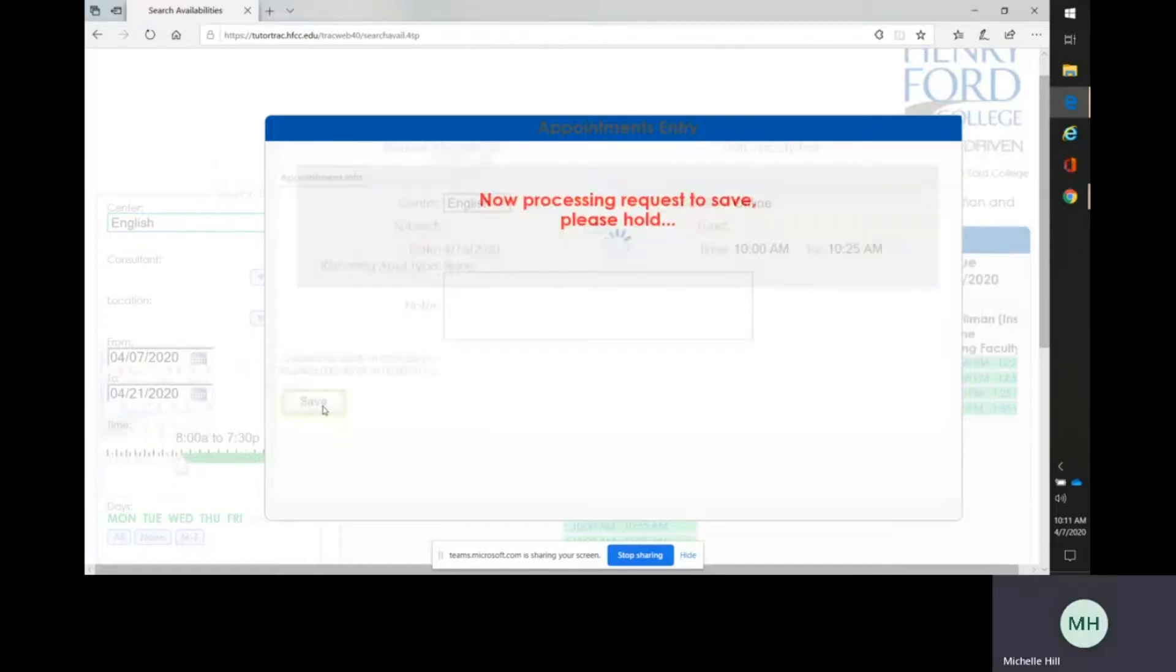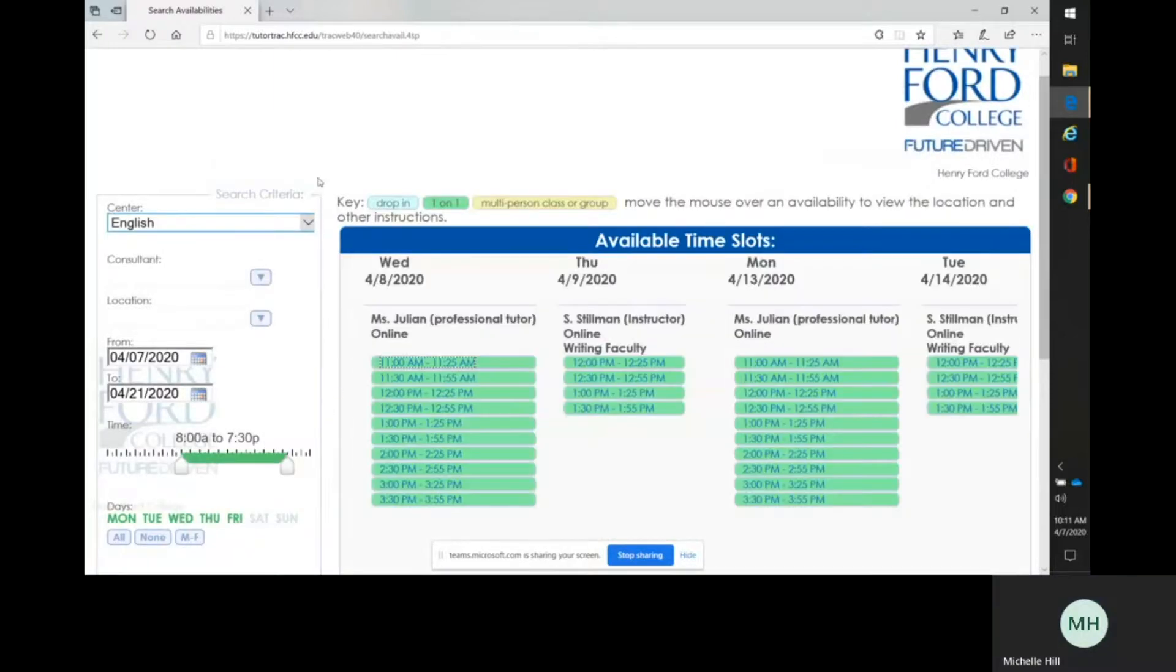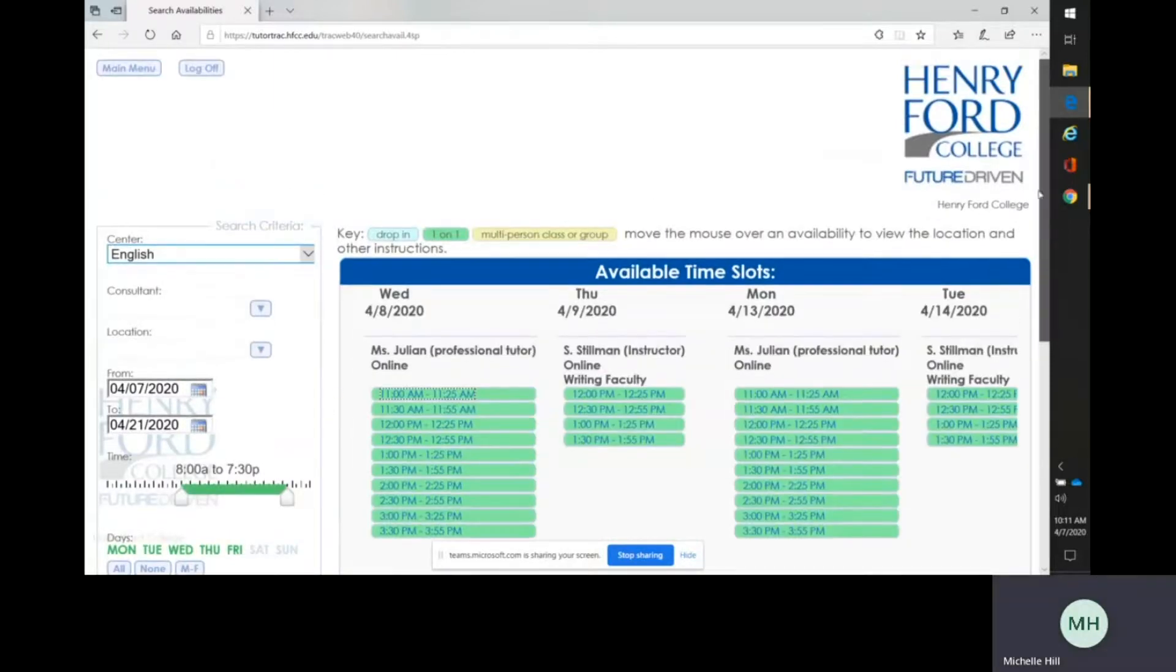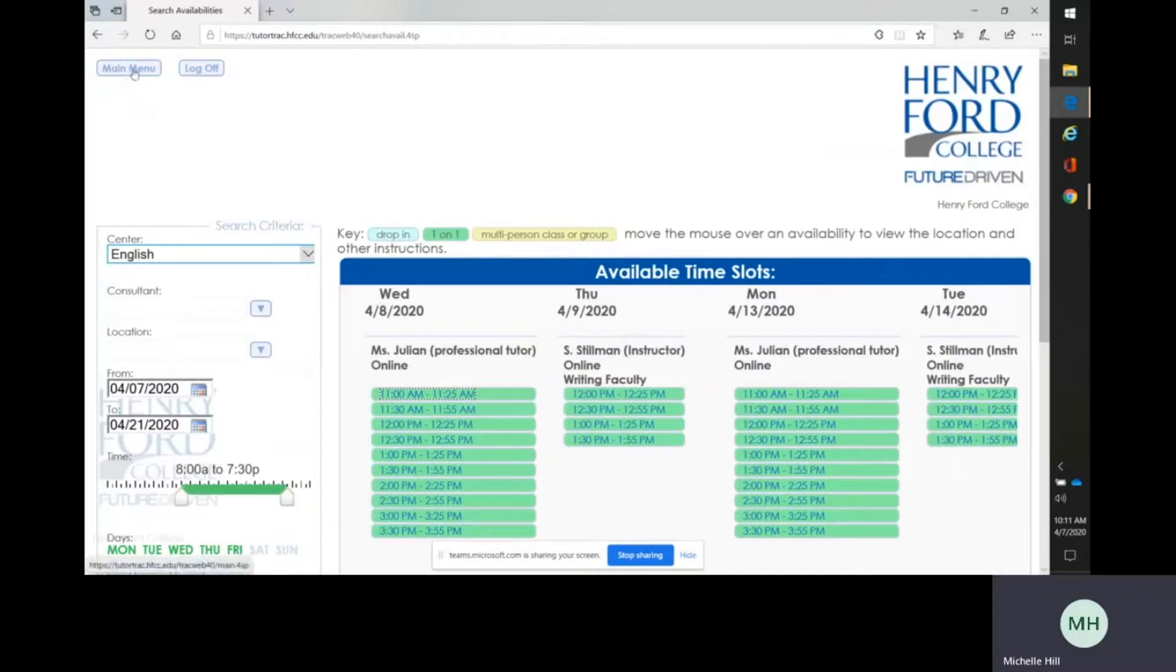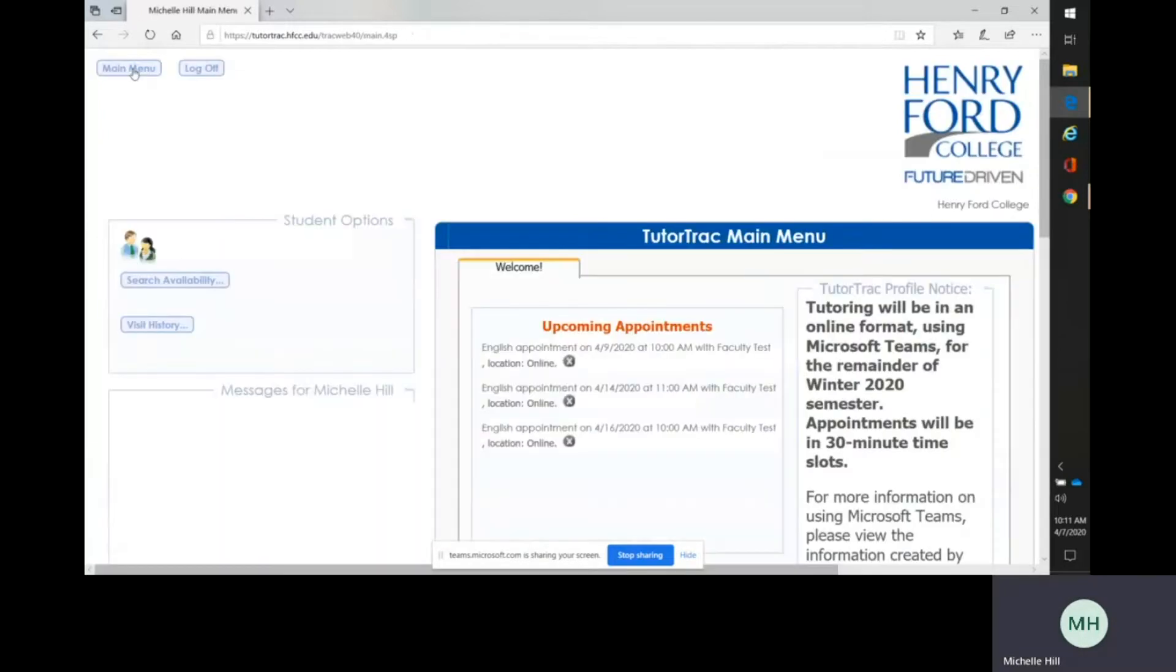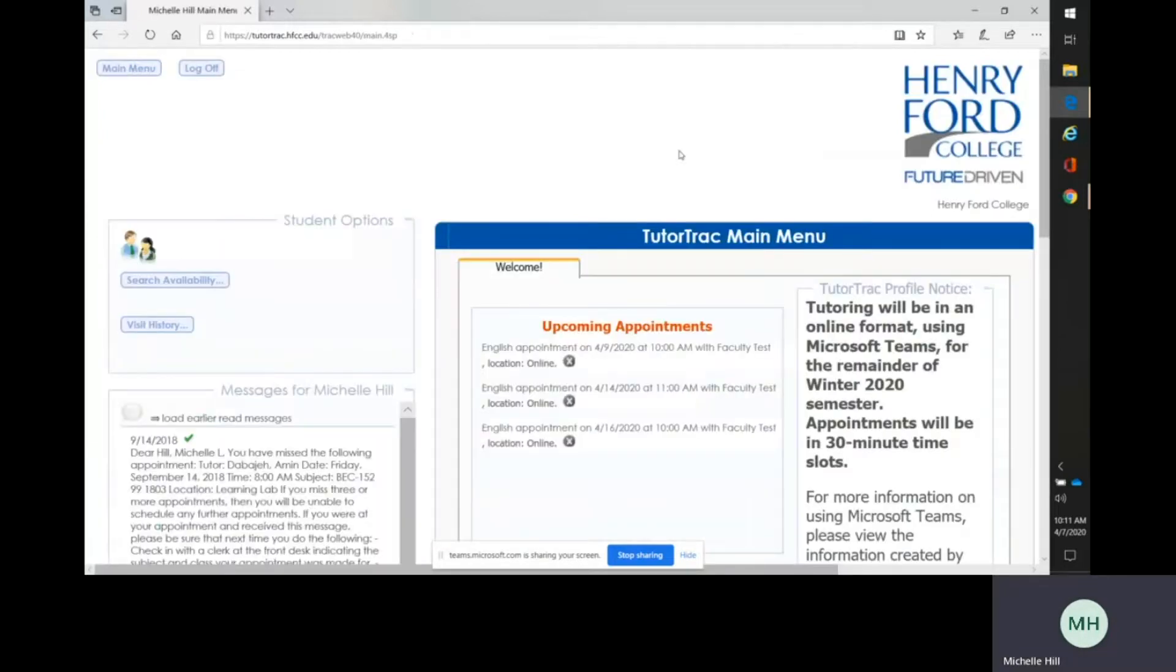It does take a few seconds to process that request for the appointment. If you wish to double-check that that appointment has been made, you can come back up to the top left of the screen, which will take you back to your account home page, and you can see that appointment listed down here.